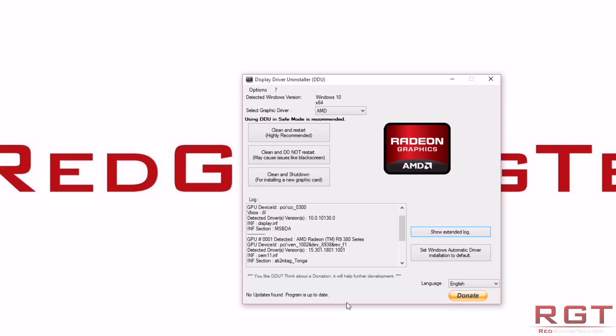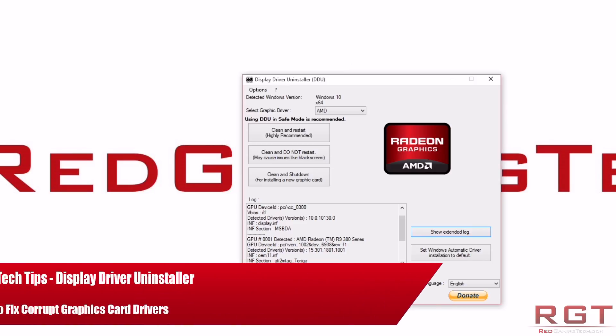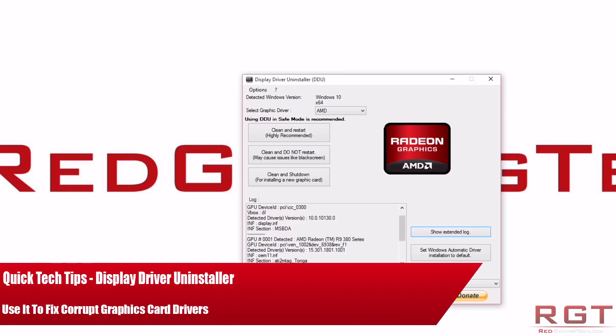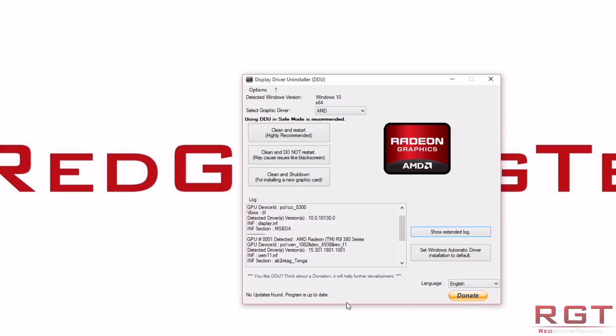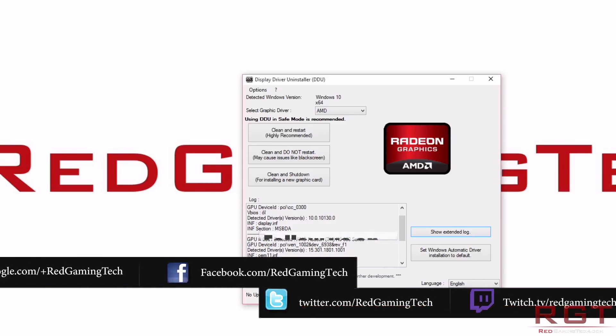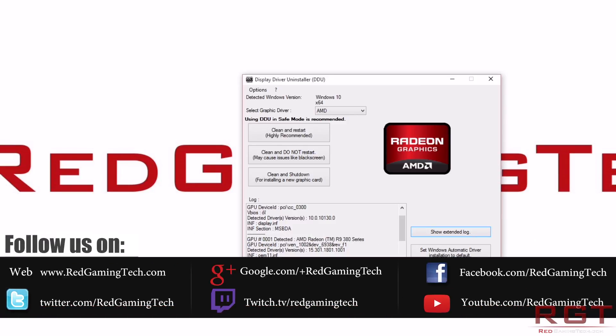Ladies and gentlemen, this is a Red Gaming Tech video. We're going to be taking a look at a quick tech tip utilizing the application known as Display Driver Uninstaller. Now this is a completely free application, you can just Google it, and there are several mirrors which are pretty easy to get hold of.